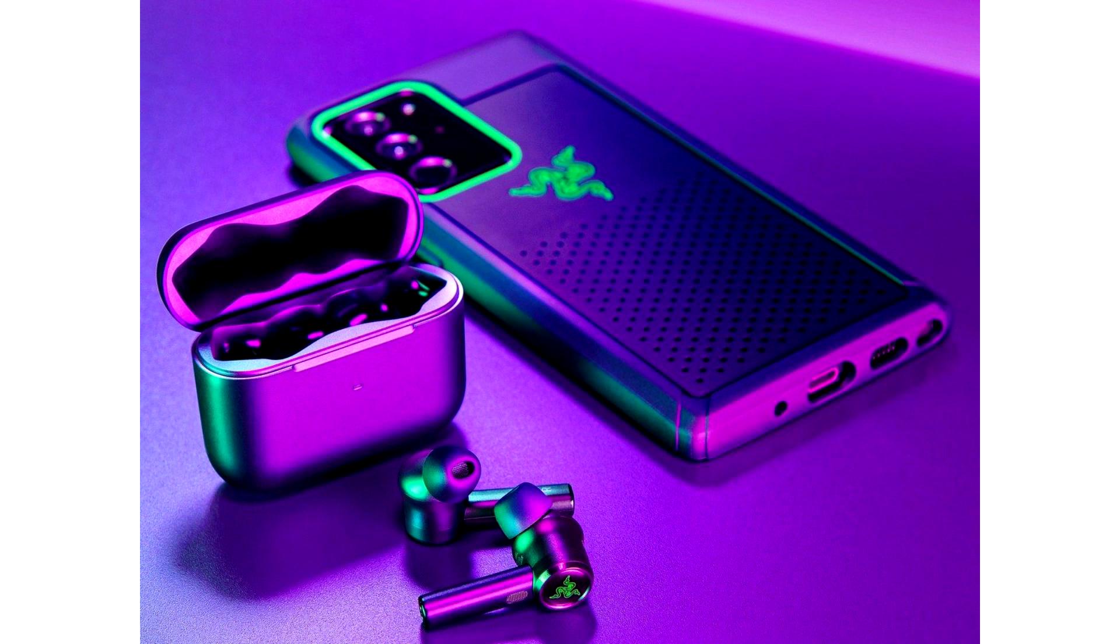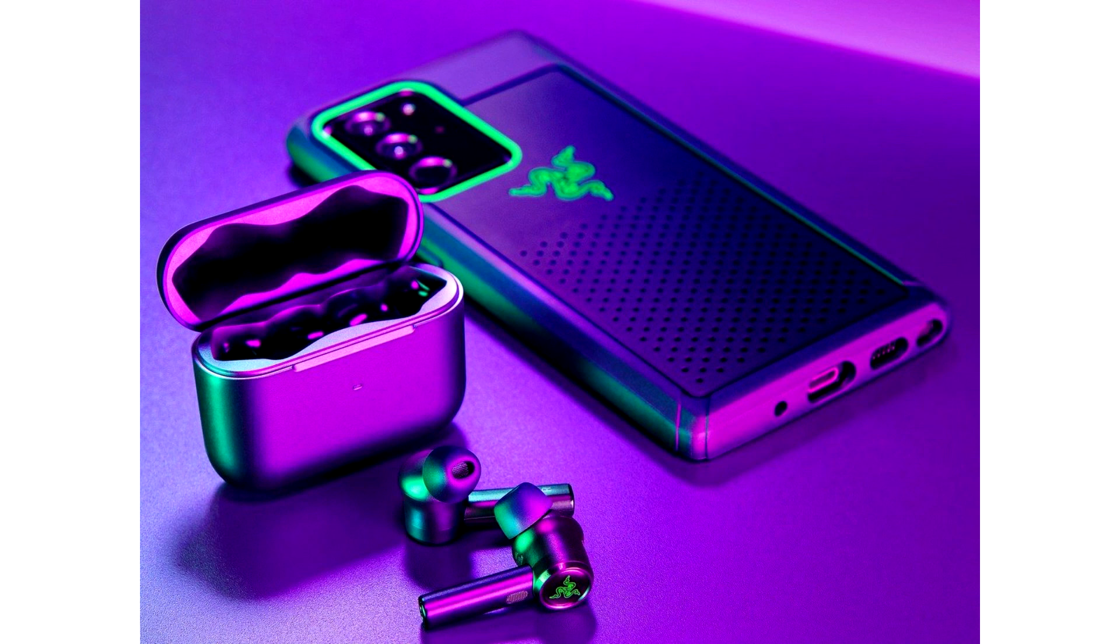Razer launches Hammerhead True Wireless Pro headphones with 60ms latency. It's been over a year since Razer introduced its first pair of TWS headphones. Now Razer has released the Hammerhead True Wireless Pro, which is an improved version of the previous Hammerhead True Wireless device.